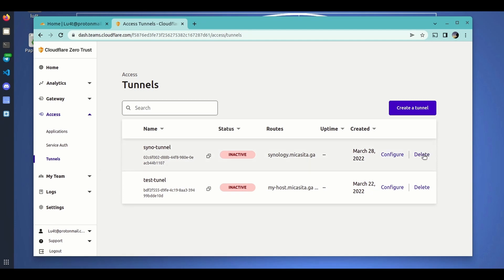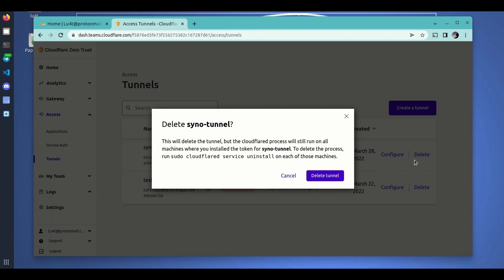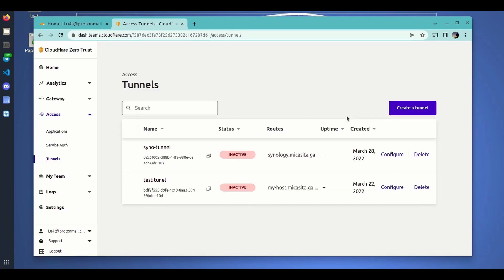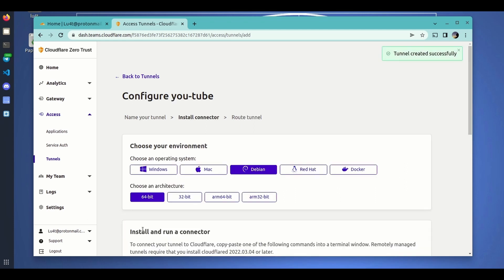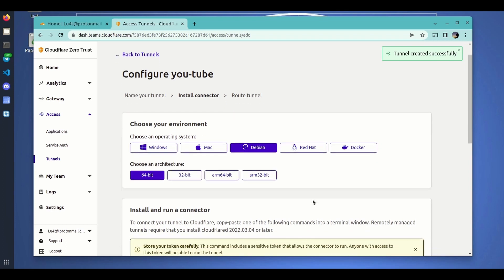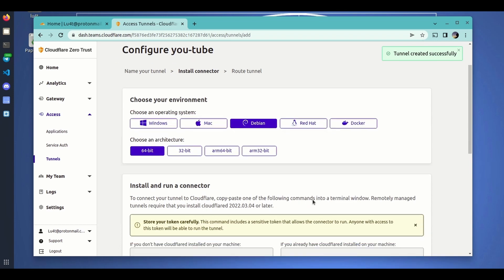Those existing tunnels were configured using the manual way — I'll leave links to those videos. We are going to create a new tunnel now, but this time using the new method. We just give it a name, let's call it 'YouTube', click Save, and this is the option we get. Now the tunnel is created — if we go into Docker you will see a full command.